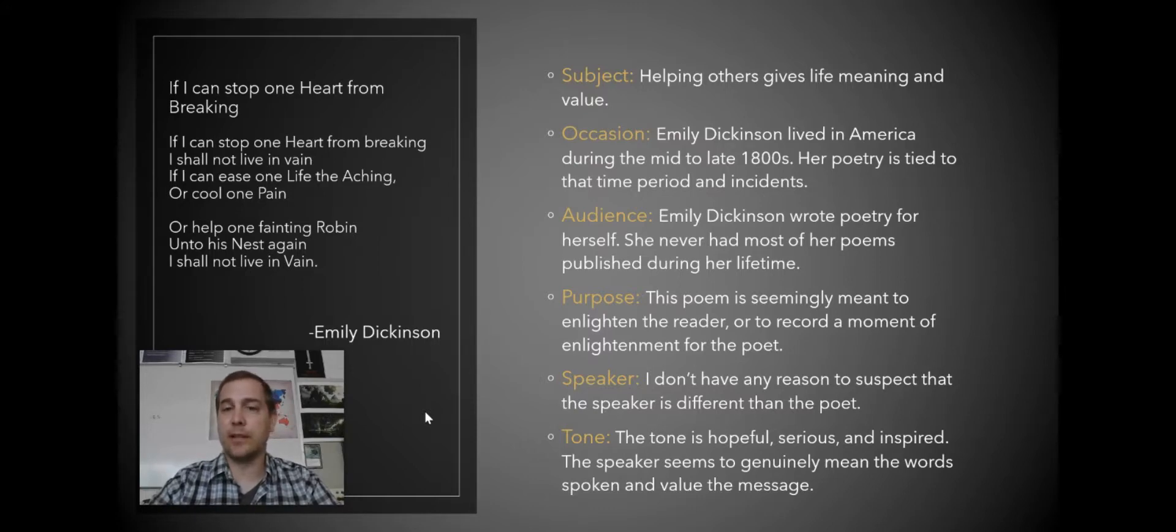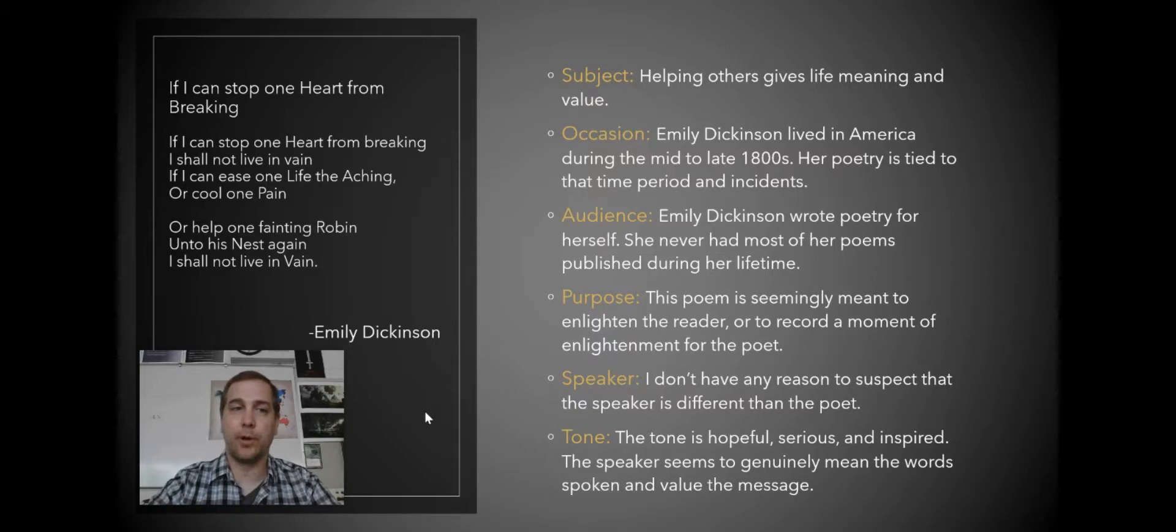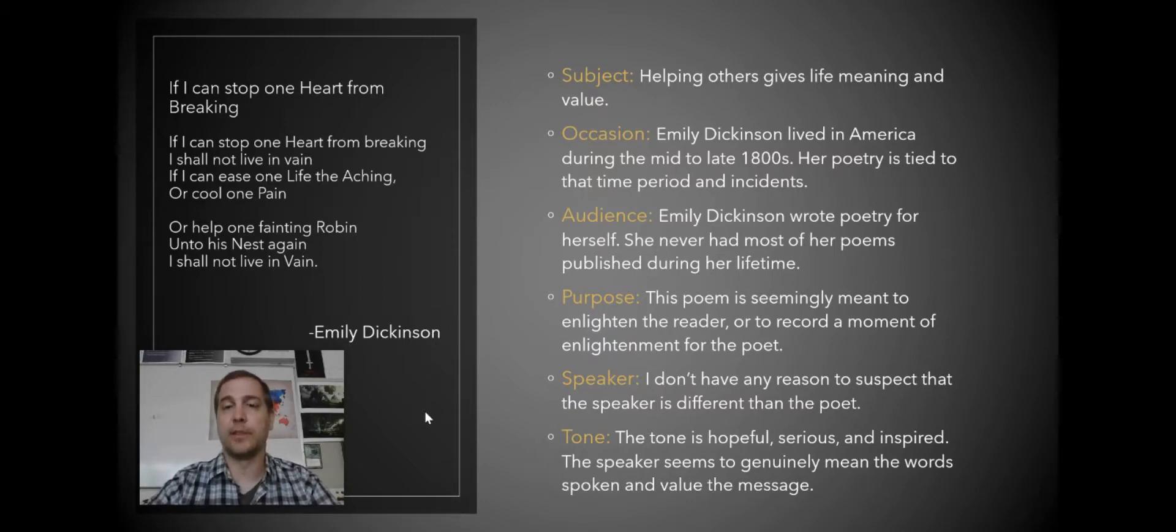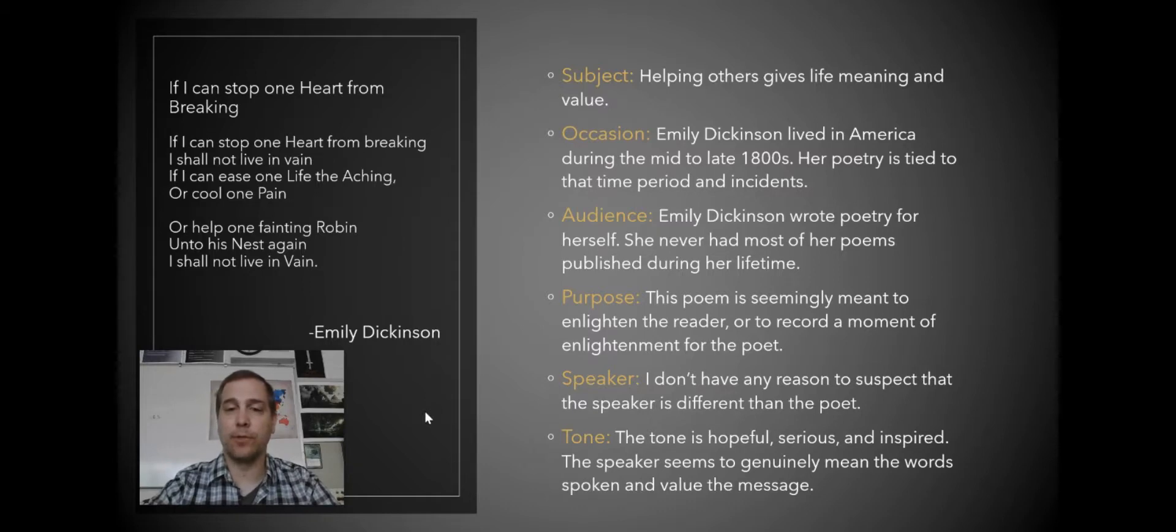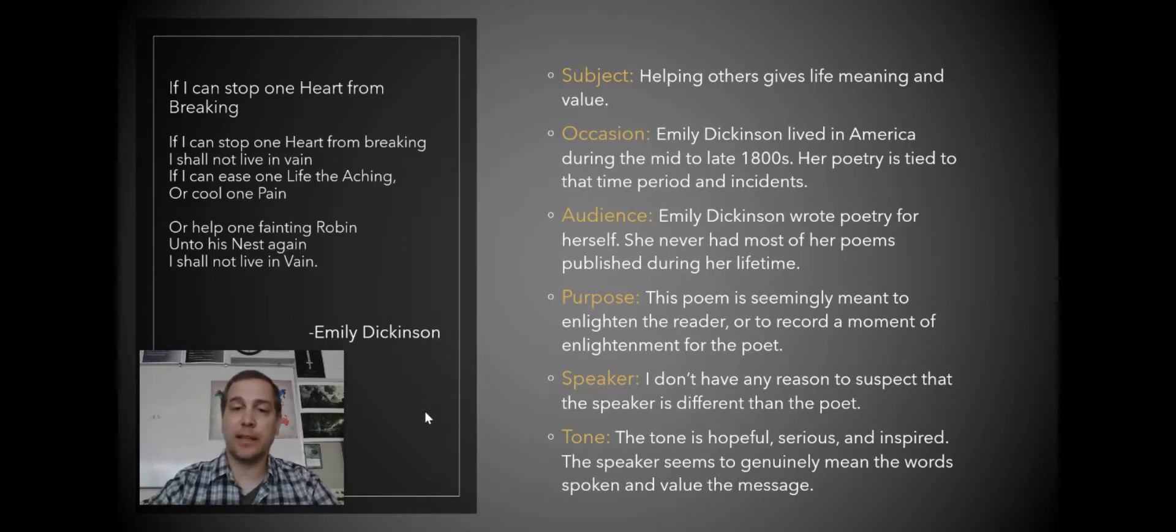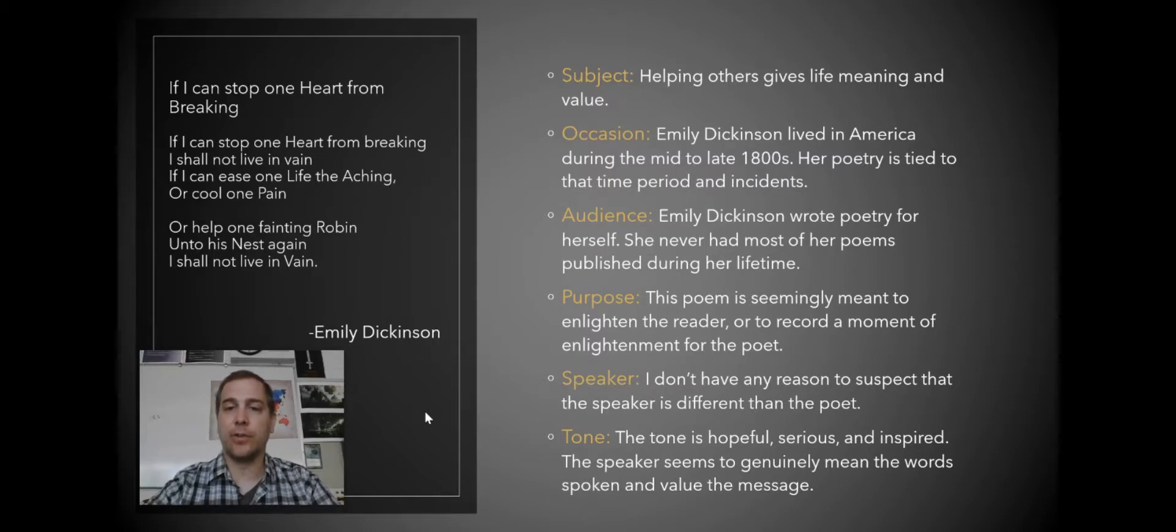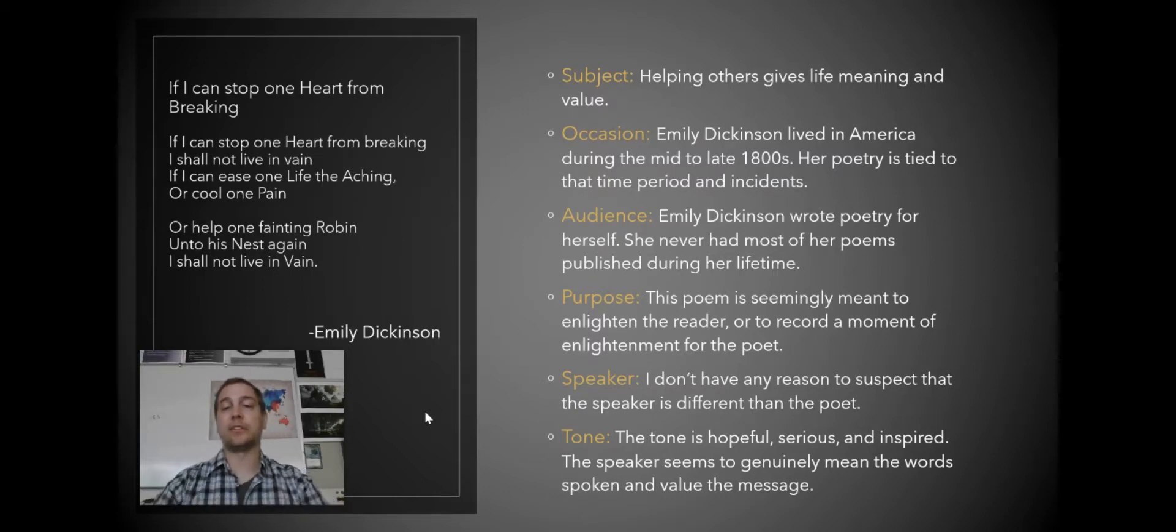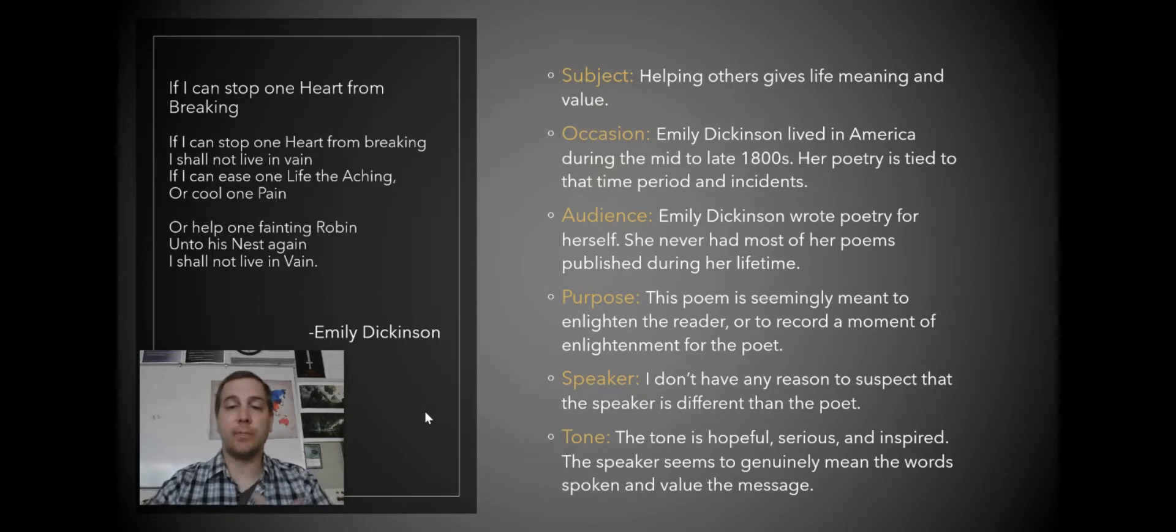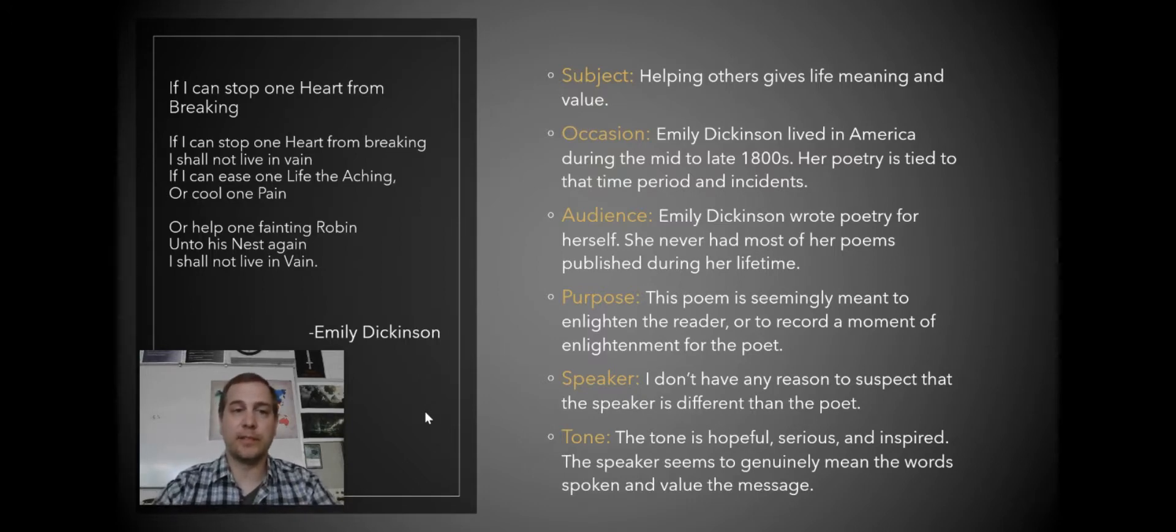The purpose seems to be to enlighten the reader or to record a moment of enlightenment for a poet where she realized what her purpose on the planet is, or what can make her life worth living. I don't have any reason to suspect that the speaker is anybody but the poet. And the tone is hopeful, serious, and inspired. The speaker seems to genuinely mean the words spoken in the value of the message.